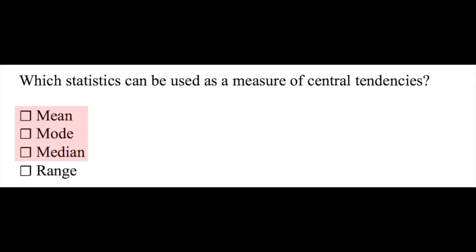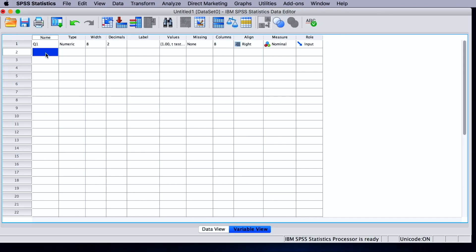In this case, as we do expect that the respondents would choose multiple answers from the four possible answers, we should code the variable slightly differently from the previous example. For this question, we need to create four variables instead of just one. So each of the four multiple choice items will become a variable.